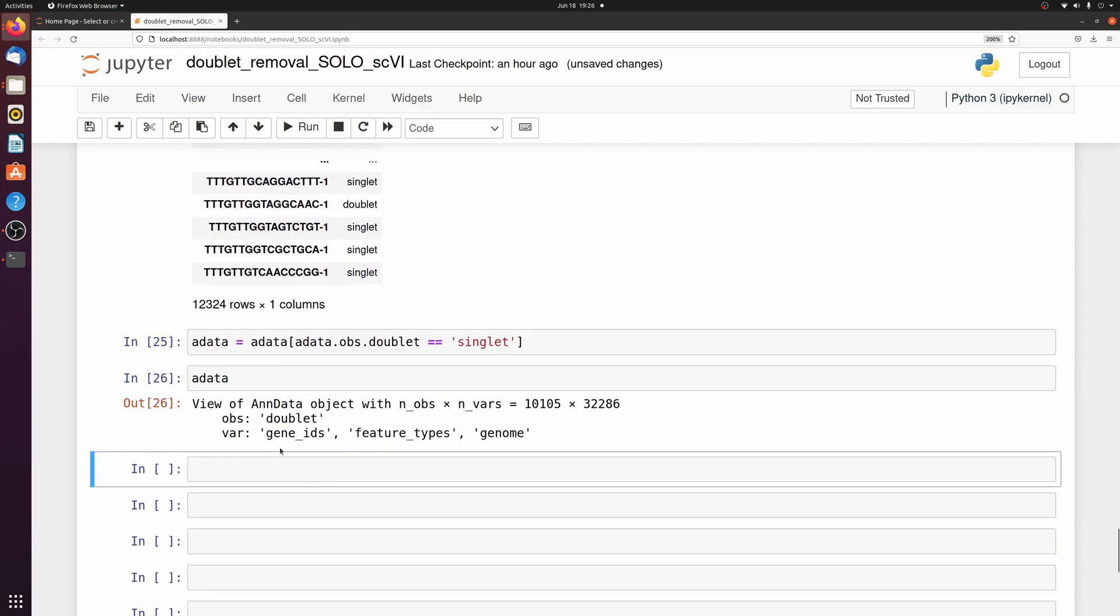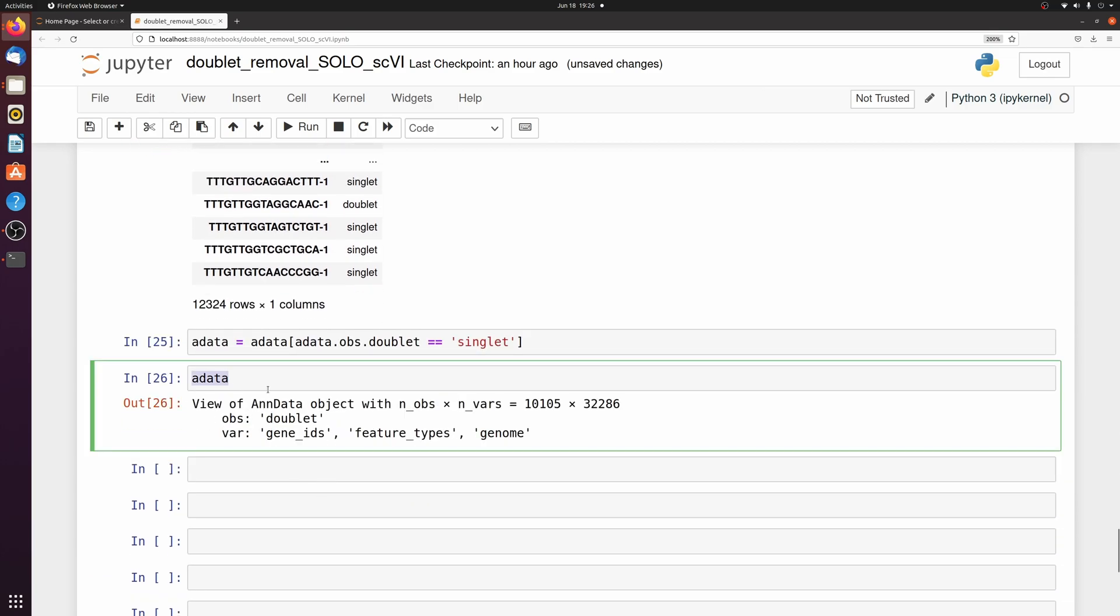And we only want to keep the singlets. And now we have our filtered adata object which you can do whatever you want with now. So it's really only a handful of lines of code that you can just put in a little function when you load in an individual adata object.